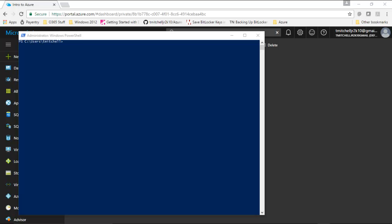Welcome back. In the next few lectures, we are going to walk through the process of deploying some resources in Azure using PowerShell rather than the portal. The PowerShell module is used to create and manage all kinds of Azure resources, so it behooves you to learn this. We'll walk through the basics here, deploying a virtual network in this lecture and a virtual machine in a subsequent lecture.